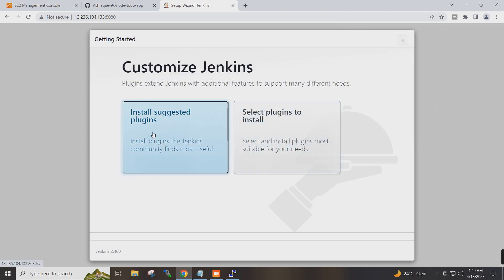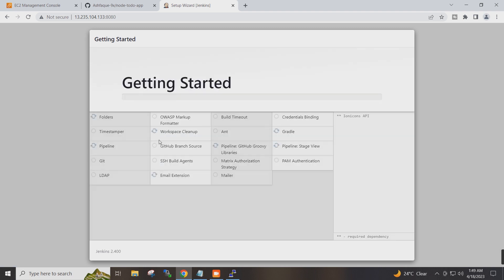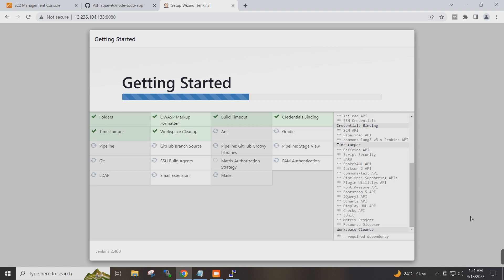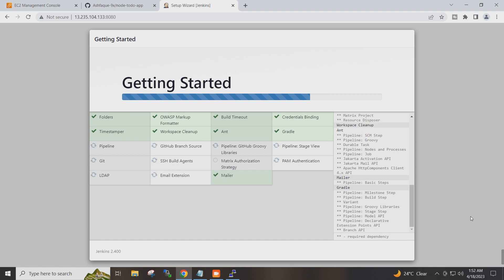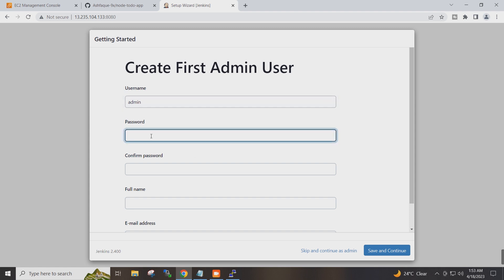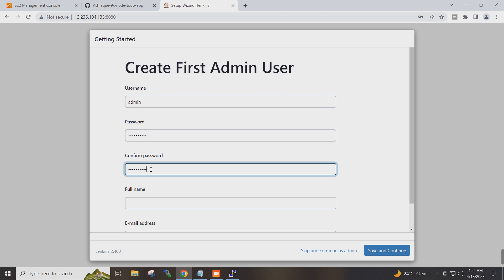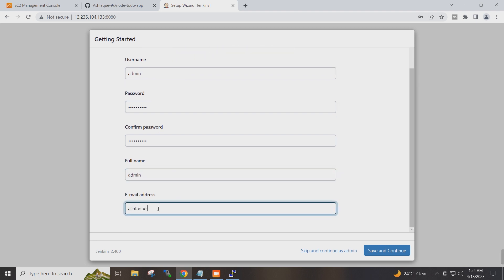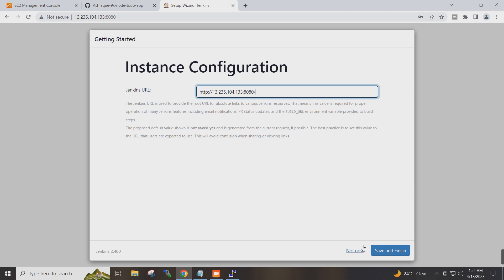I will click Install suggested plugins. Now I have to create a user and set the password.